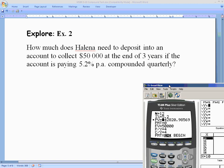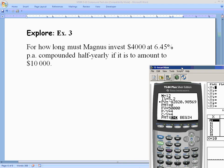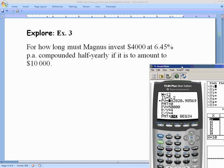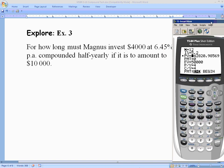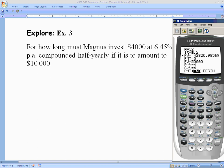That saved a lot of algebra and makes the work accessible where it might otherwise be overly difficult. Example three: How long must Magnus invest $4,000 at 6.45% annually, compounded semi-annually, for it to amount to $10,000? We're looking for the number of years. This is trickier because big N is not the number of years, so we'll need a little extra work even after using the TVM solver.